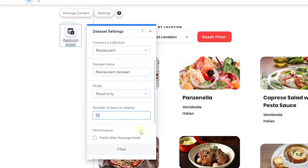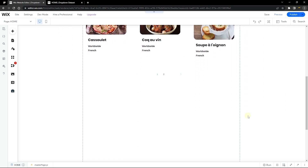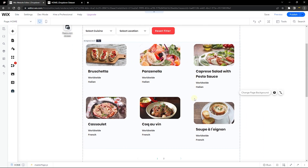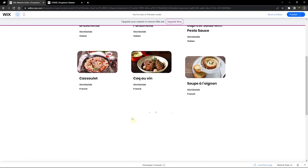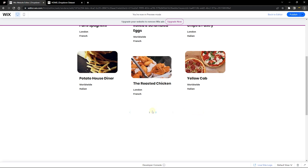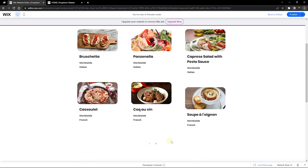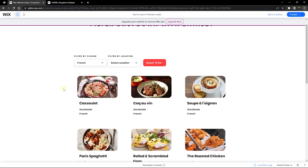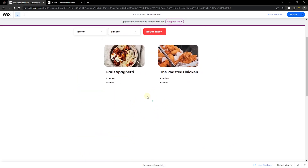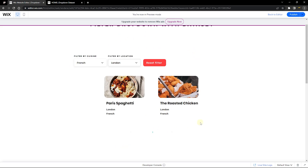You can control how many items show at a time. For example, type '6' and hit Enter — Wix automatically adjusts the repeater to show 6 items and adds more pages. In the preview, the pagination bar lets you scroll between different parts of your repeater. Importantly, the pagination also works in line with your filters — filtering French cuisine in London also adjusts the pagination count accordingly.